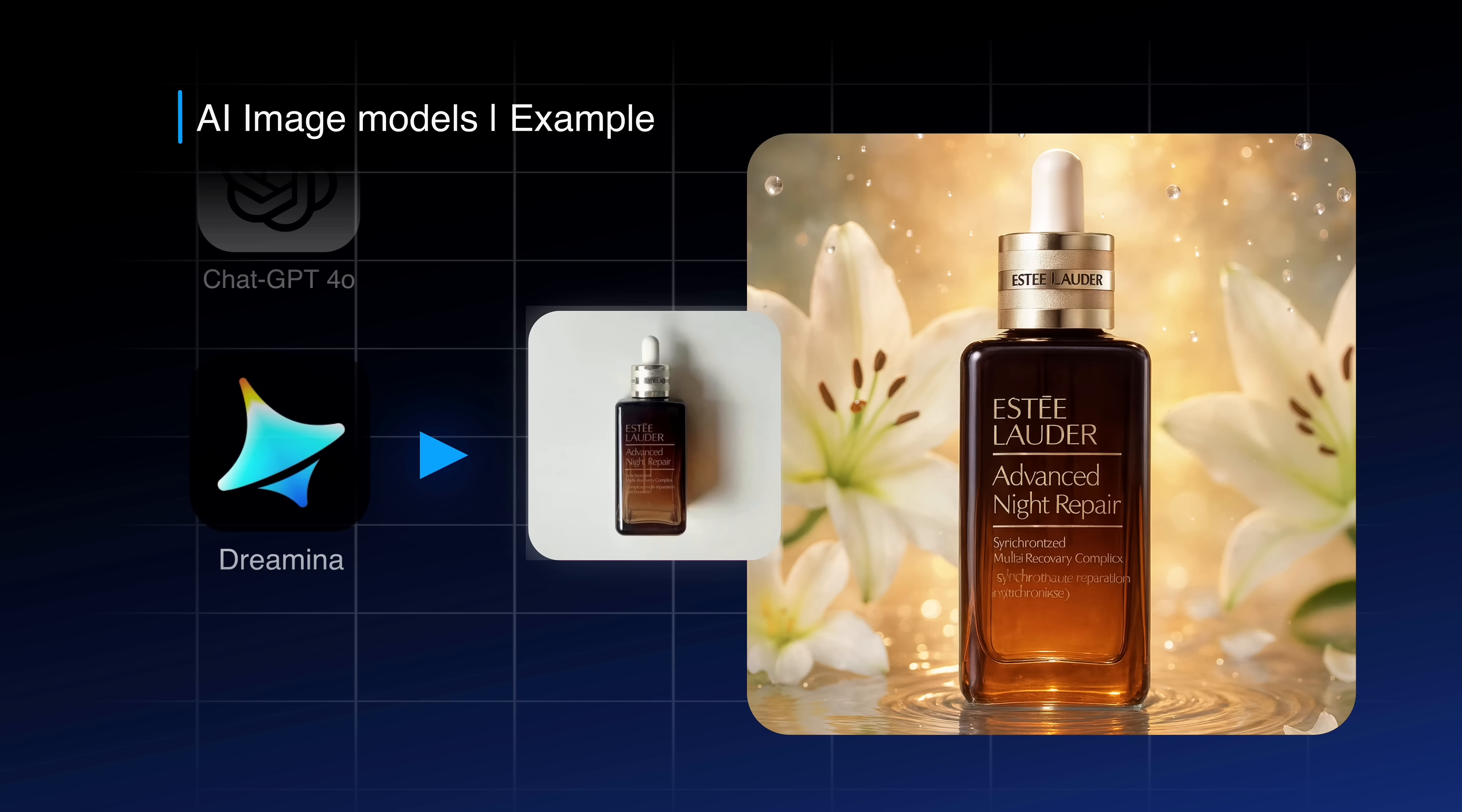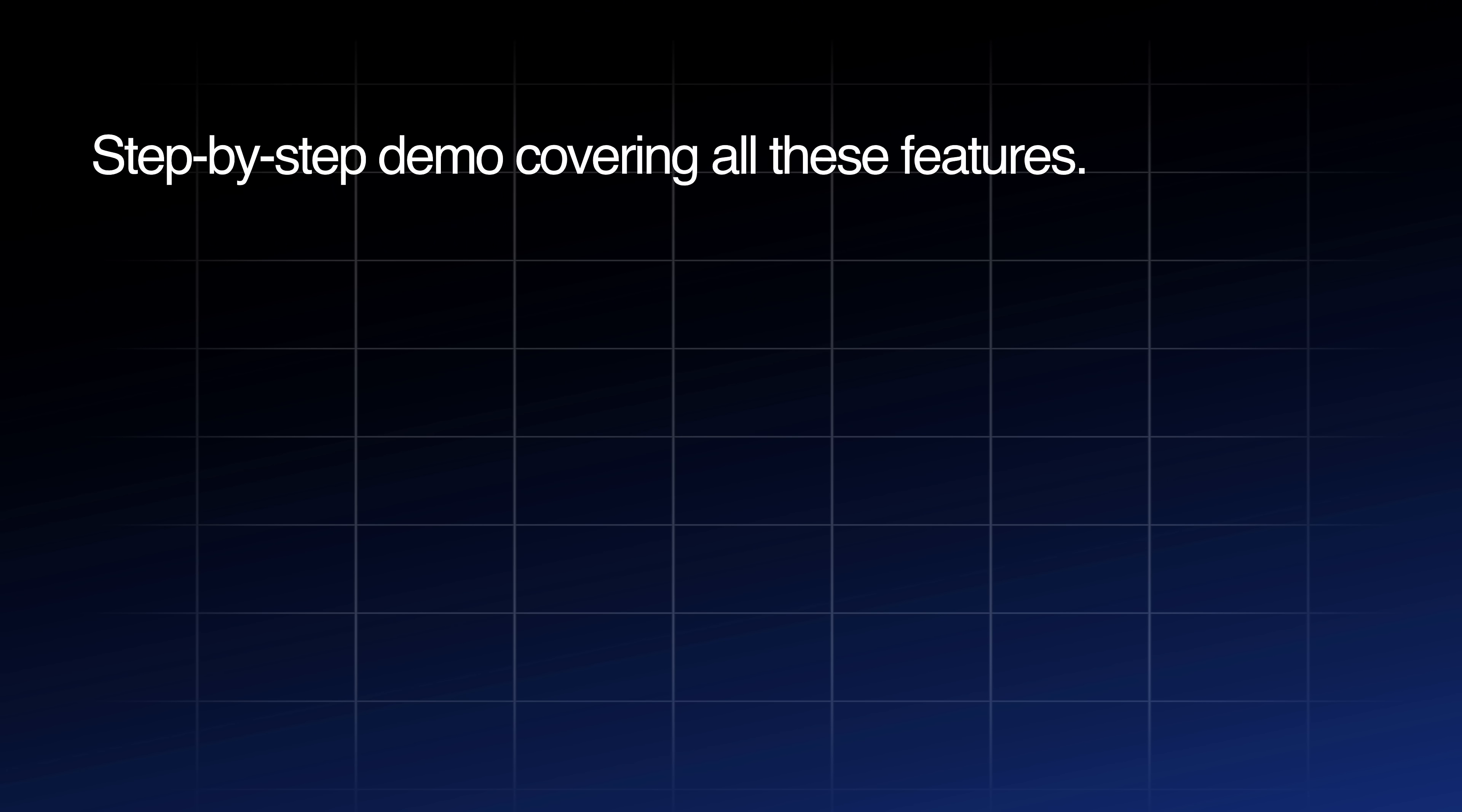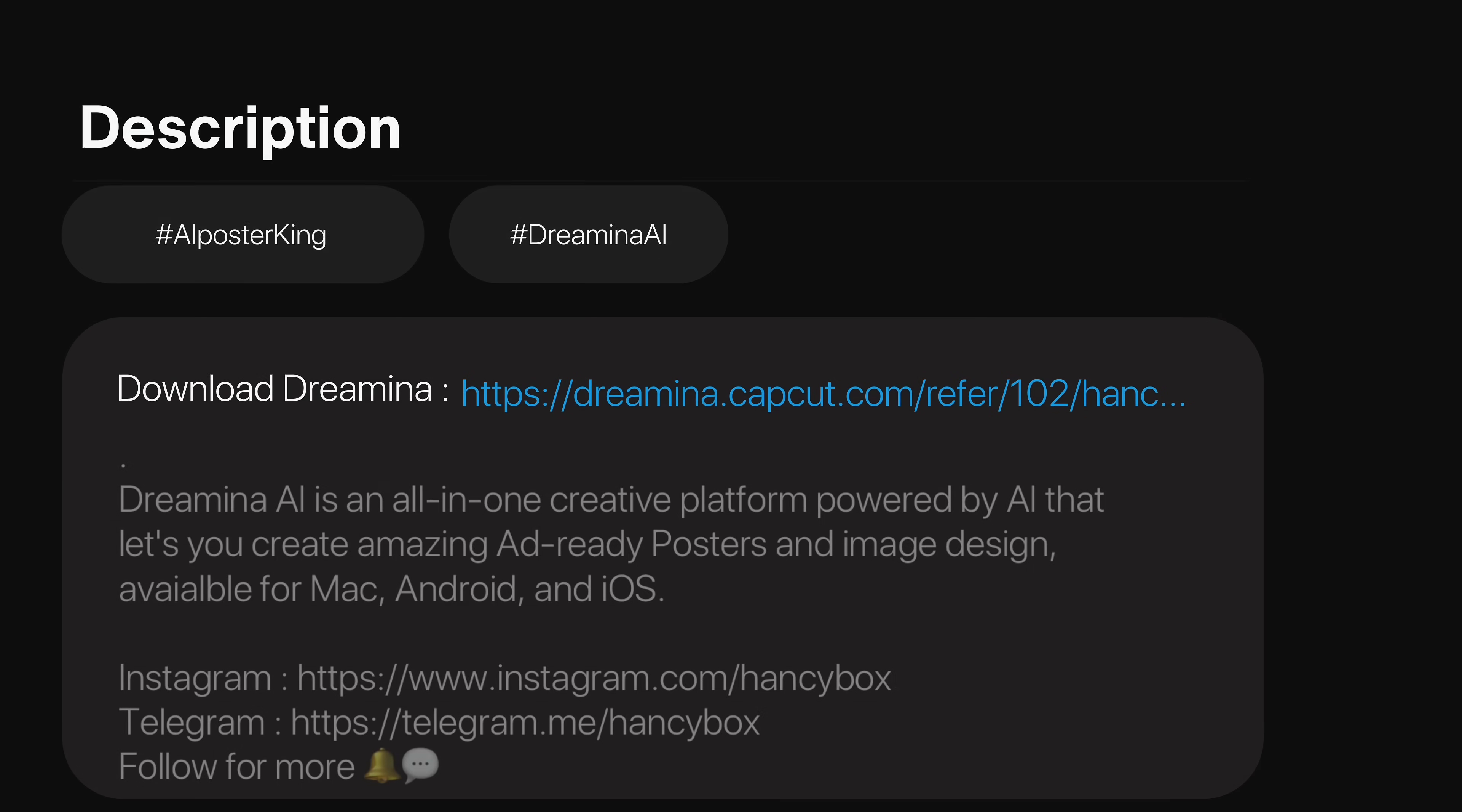But when I used Dreamina, as you can see my product stayed exactly the same and I got the background, text and details looking so realistic and ad ready poster. So I will show you a detailed step by step demo covering all these features like product images remain intact, one sentence poster creation, precise prompt response, sleek layouts, 2K HD output and in-app editing features.